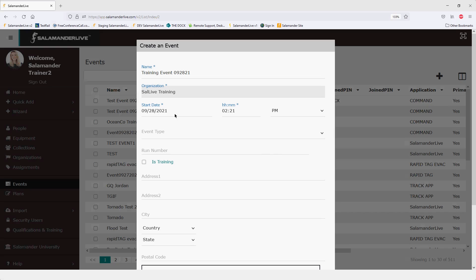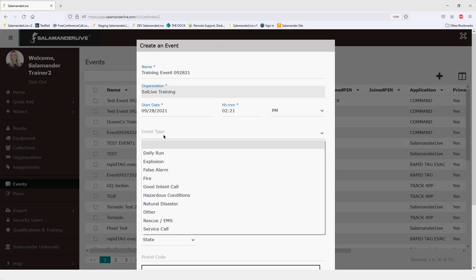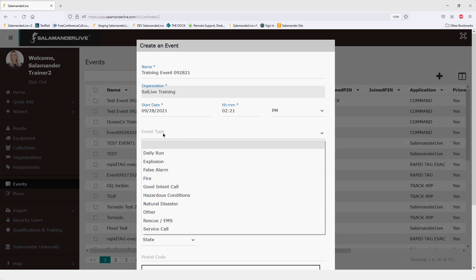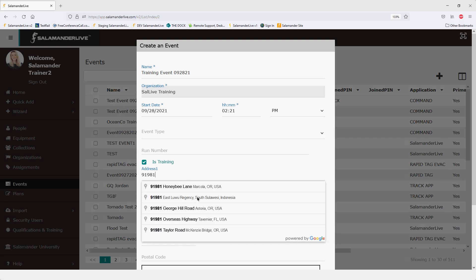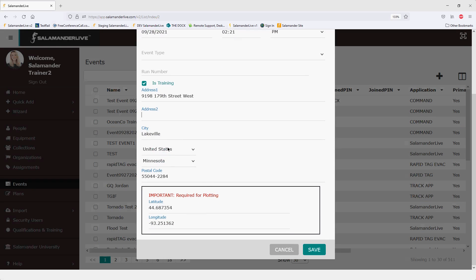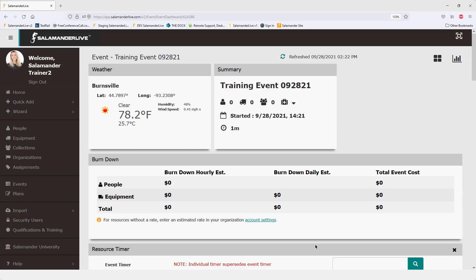The start date and time pulls your current time. Note that you can't set a future date and time — you can do a past time but not a future one. Event type is optional, and you'll notice if you use Command this is very similar to the setup within Command when creating a new event. You can also enter a run number, mark it as a training event, and add the address of the event location using Google's address lookup, which fills in all information including latitude and longitude. Then click Save, which takes you into the events dashboard.